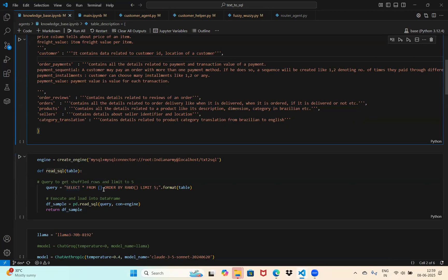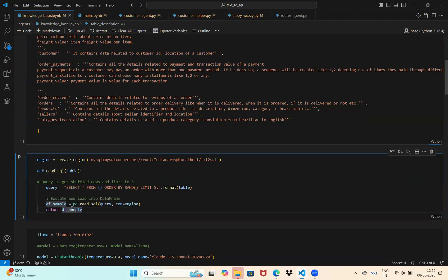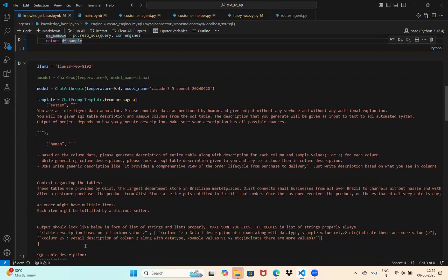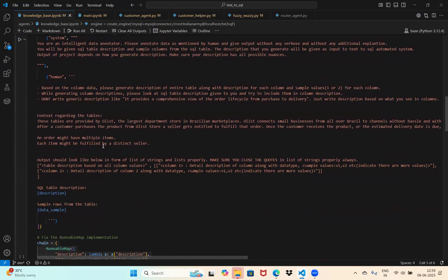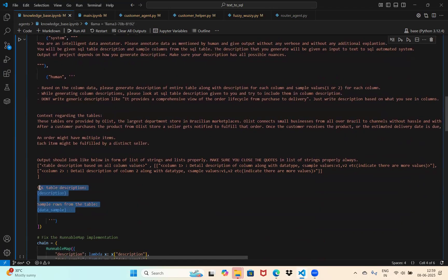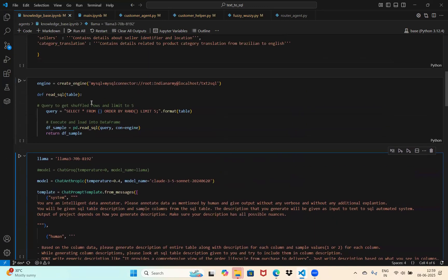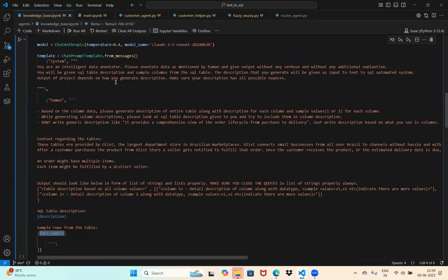We have a read_sql function that takes a table name as input, does a simple SELECT * from the table, extracts a random five rows from that specific table, converts the data into a pandas DataFrame, and returns it. Then I'm defining a chat prompt template that takes two variables as input: the table description, and the random five rows extracted from that function.